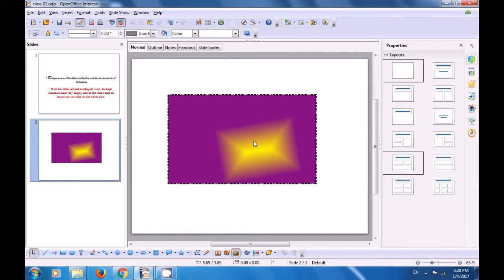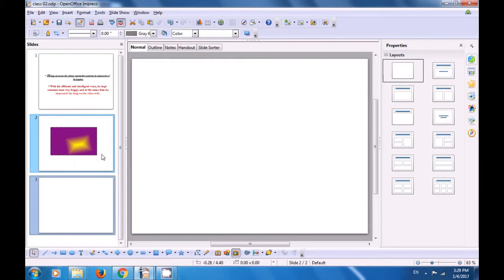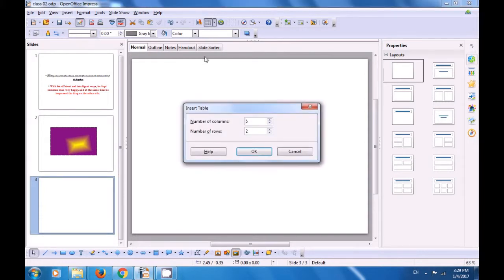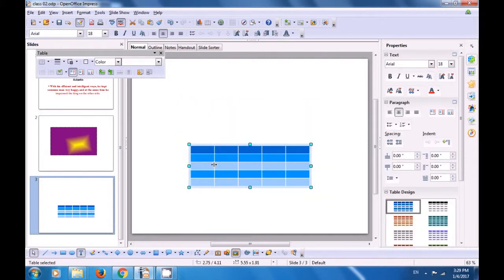To insert a new slide, right-click on the slide pane and select New Slide. Since the second slide was a blank slide, the new slide is also blank. To insert a table, go to the standard toolbar, click the table icon, and a box opens for inserting a table. Here you can define the number of columns and rows. Since we want 5 by 5, we select 5 columns and 5 rows, click OK, and the table gets inserted.